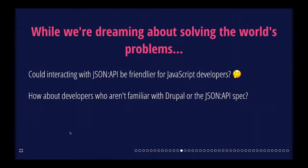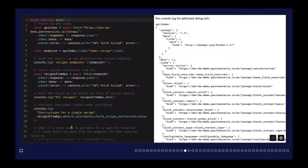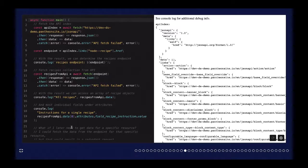But also at the same time, I do think having some sort of out-of-the-box solution for handling application state could be really useful, so people don't have to think about it unless they want to. I also started thinking about JSON API in general — could interacting with JSON API be friendlier for JavaScript developers? What is the experience of a JavaScript developer who may not be familiar with Drupal and finds their way into getting data from JSON API? Specifically thinking about this from the perspective of people who aren't familiar with the JSON API spec or Drupal's implementation of it.